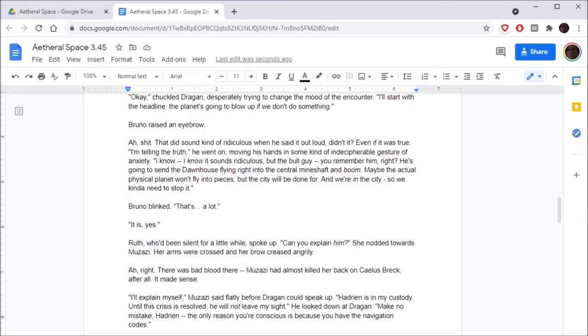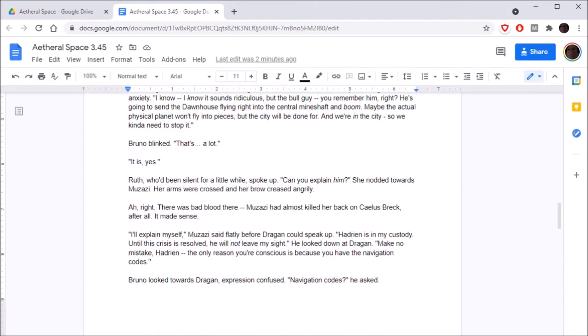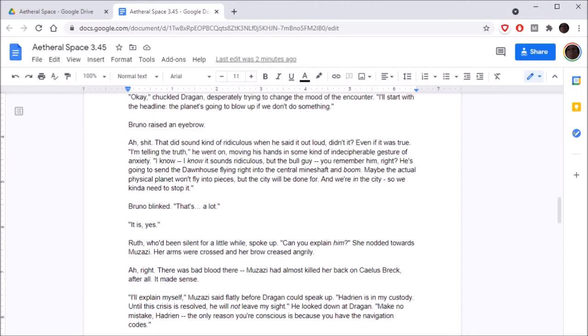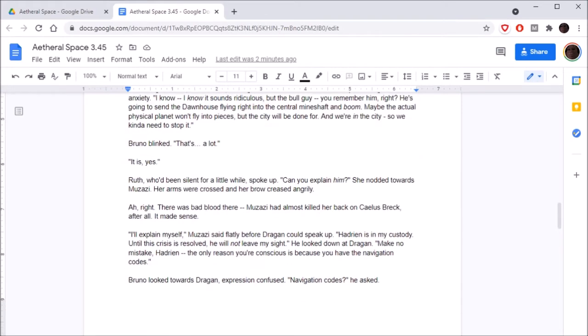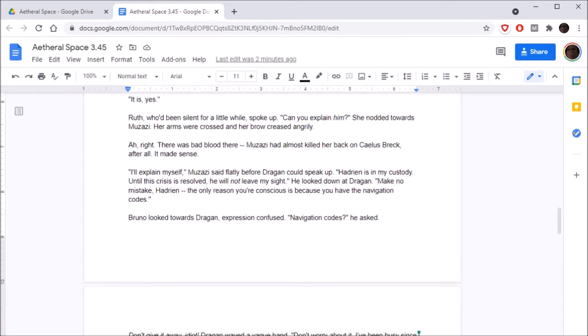They stood just to the sides of the police car Dragan and Muzazi had commandeered. Patel was unconscious in the back seat. Dragan hadn't been sure of a safe place to put a wanted criminal like him. In retrospect, he wasn't sure that the current situation could be considered a safe place at all. Ruth and Bruno stood on one side and Muzazi on the other, with Dragan in the middle, trying to act as the peacemaker.